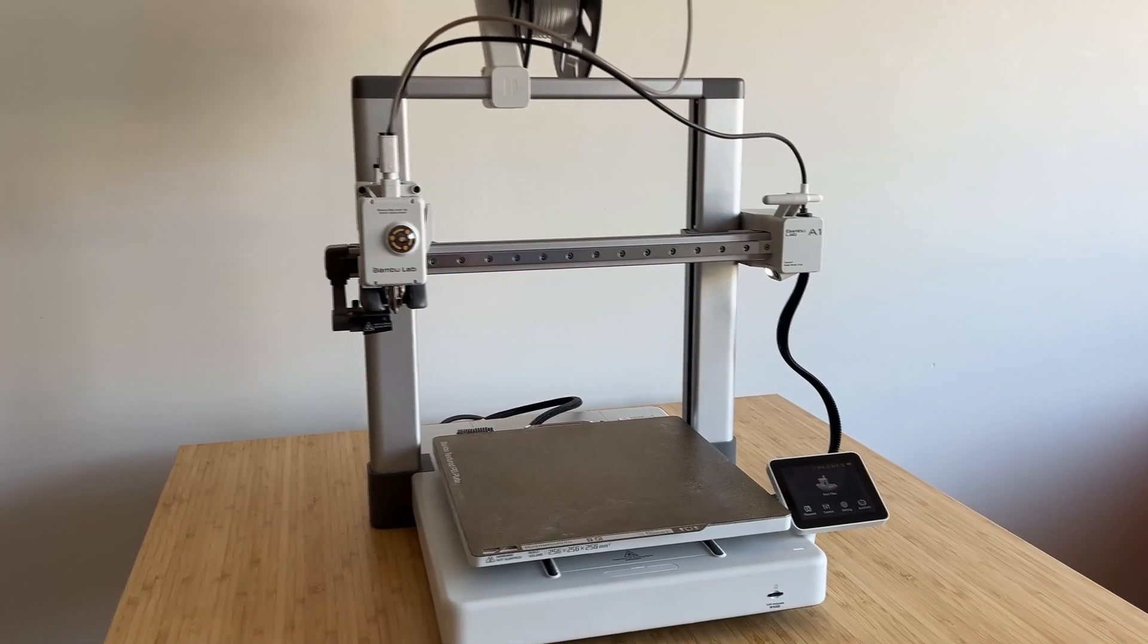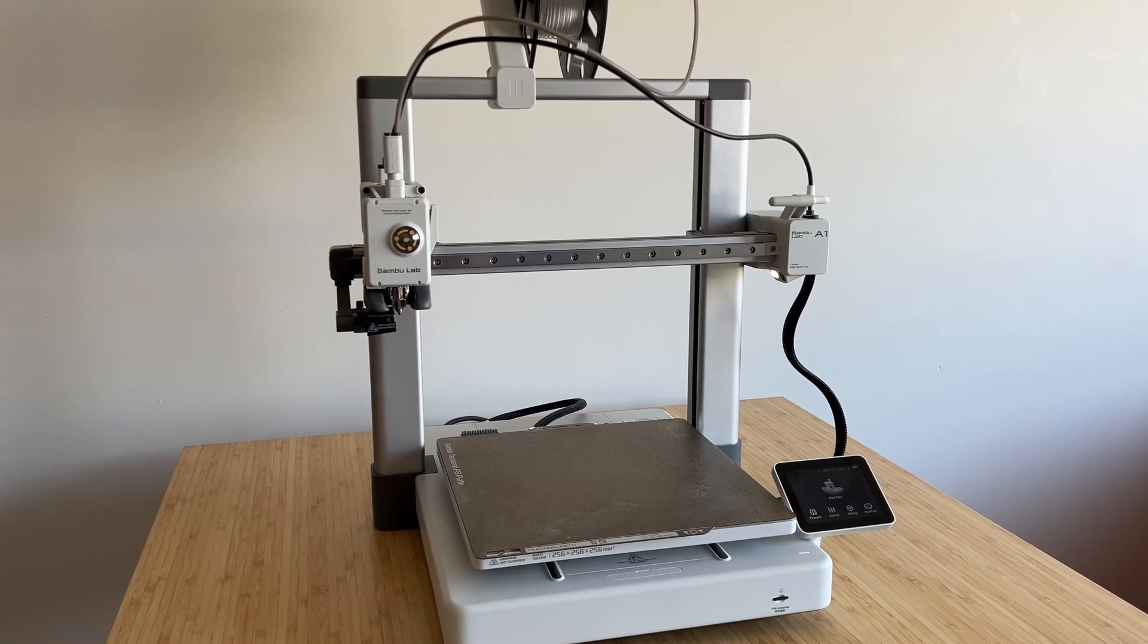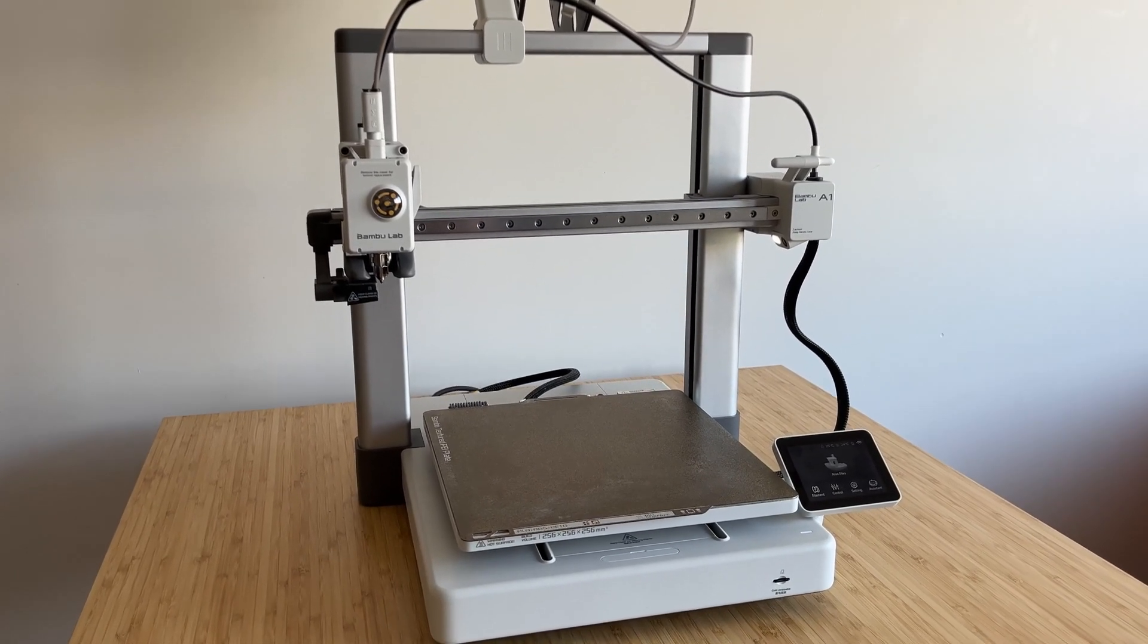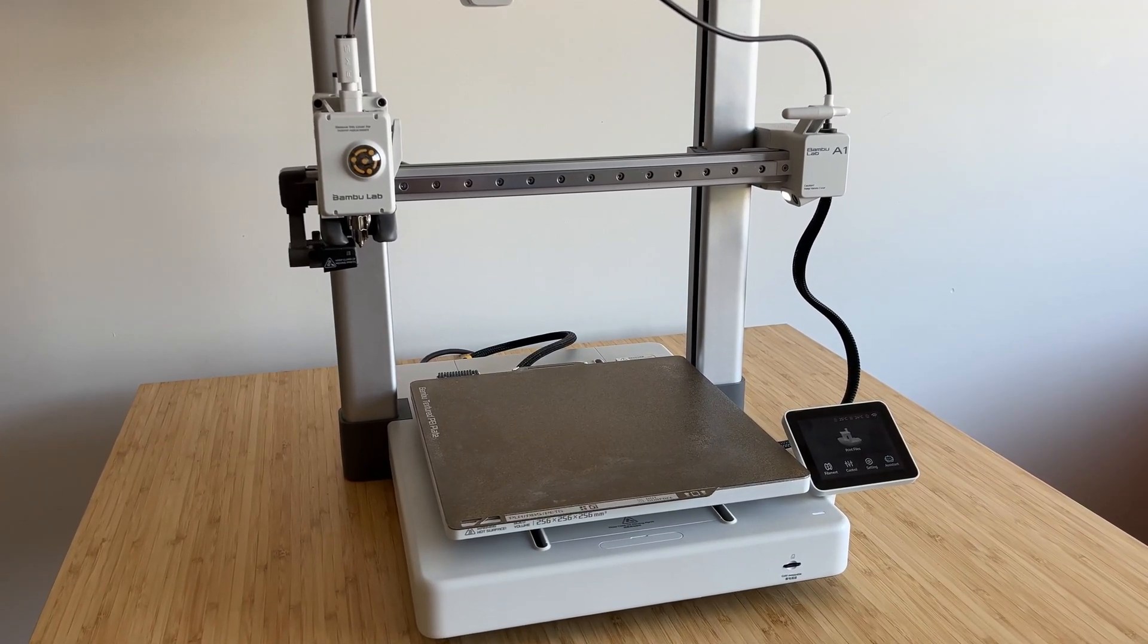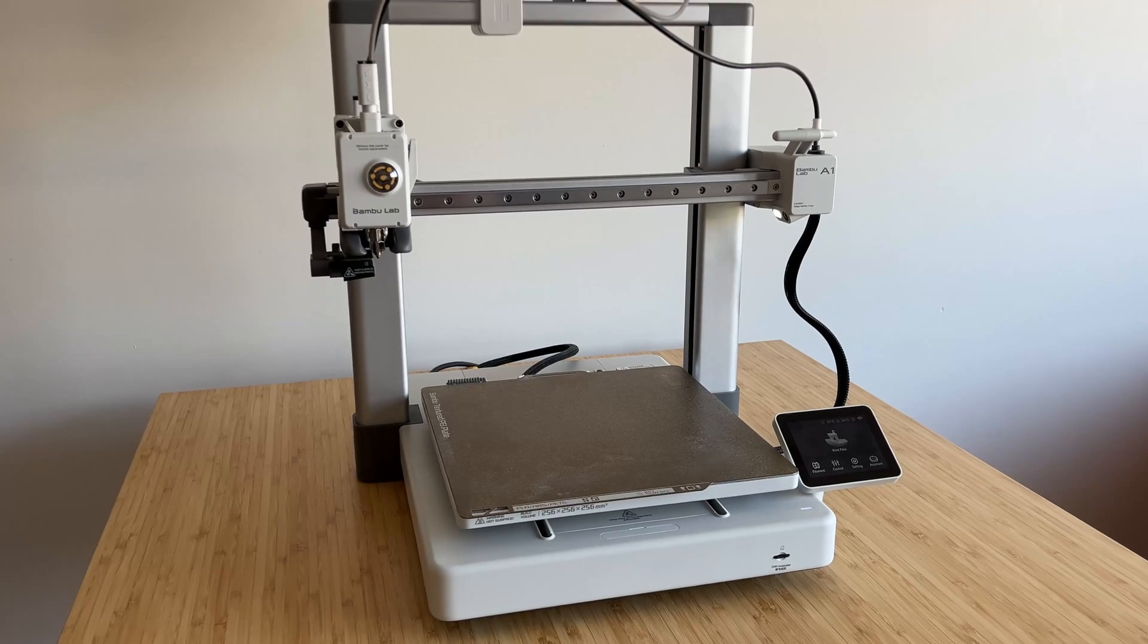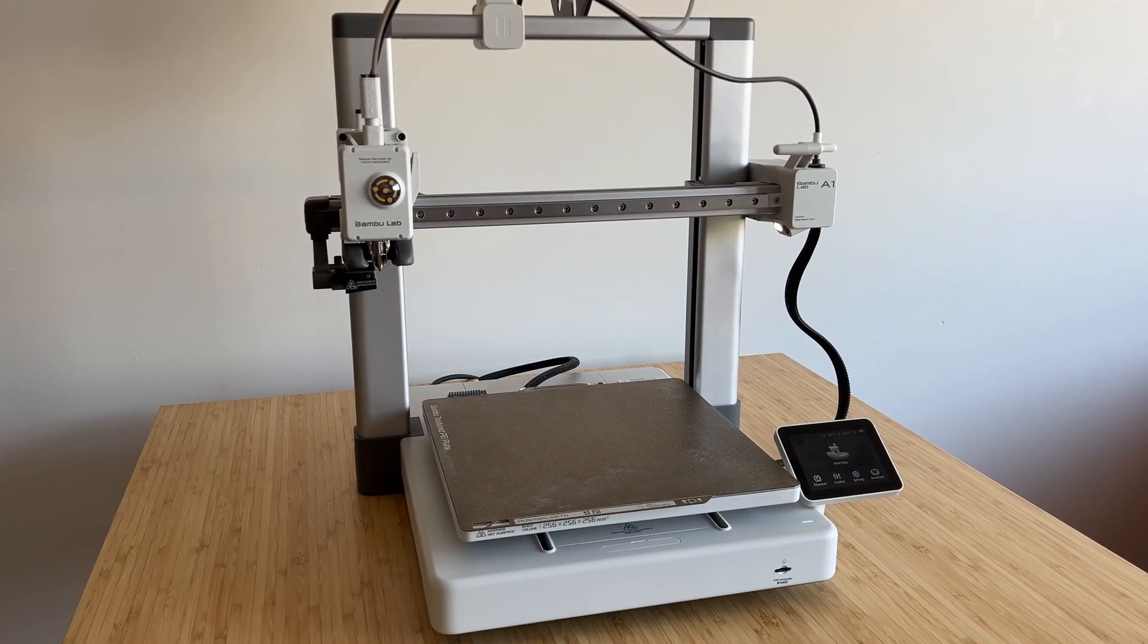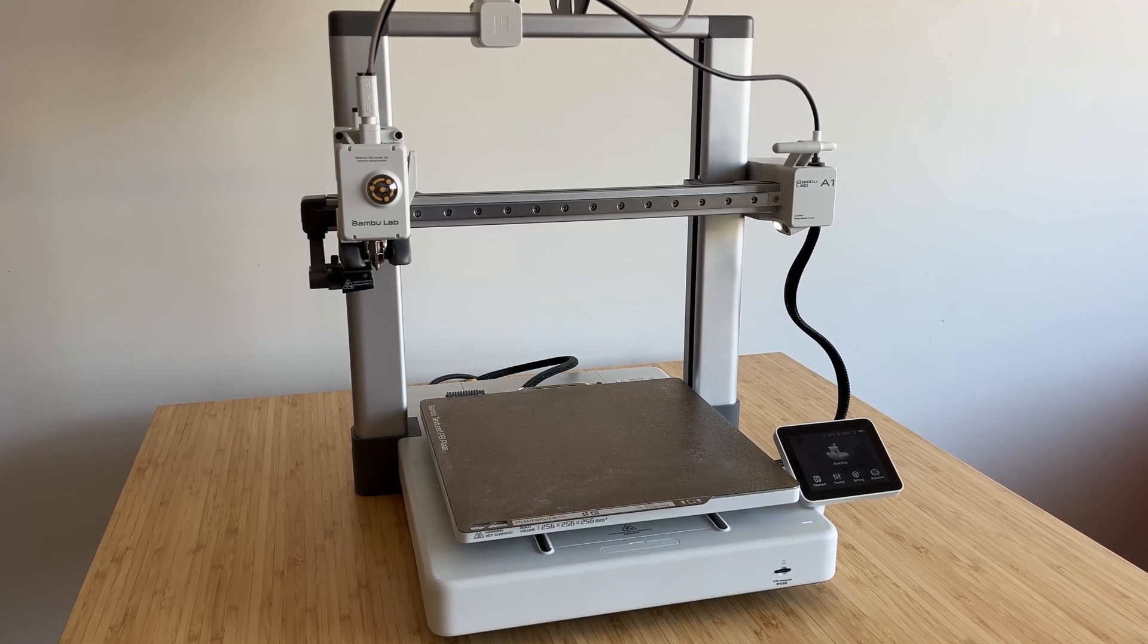Like many 3D printers, the A1 Combo has room for improvement to enhance user experience, productivity, and overall performance. Some of these upgrades come from the community in the form of 3D printed accessories, while others can be purchased from platforms like AliExpress, which offer new functionalities.